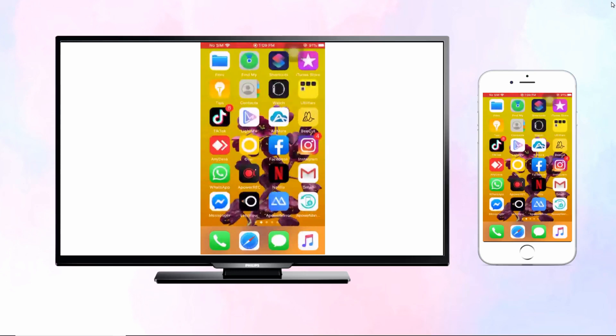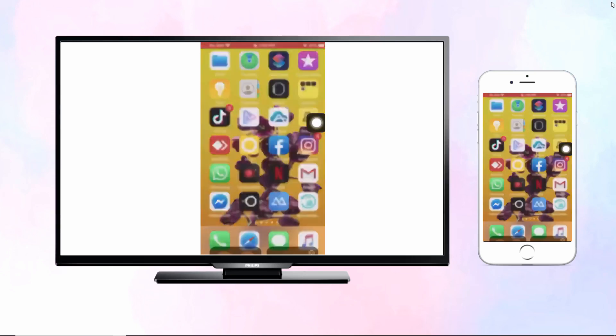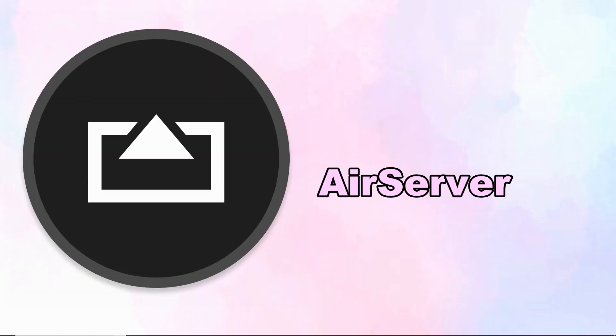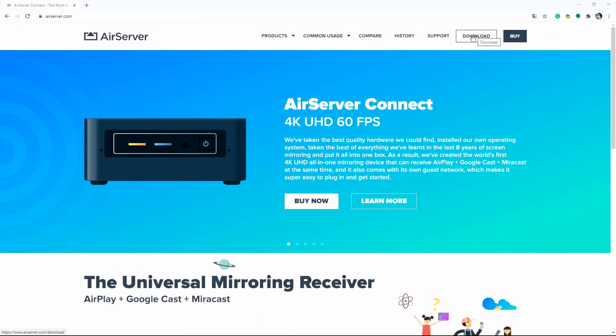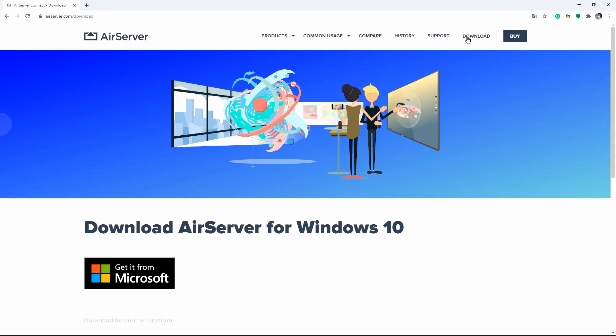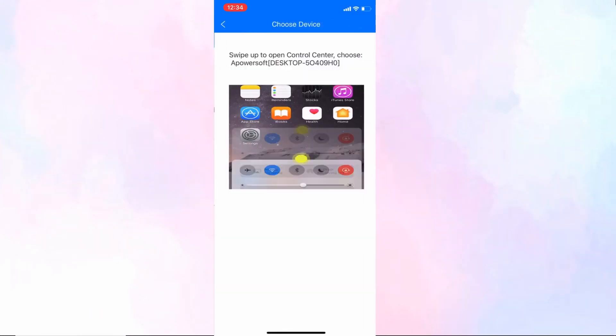You will see your iPhone screen on your Philips TV. Finally, we have AirServer. First, download and install AirServer on your iPhone and Philips Smart TV.